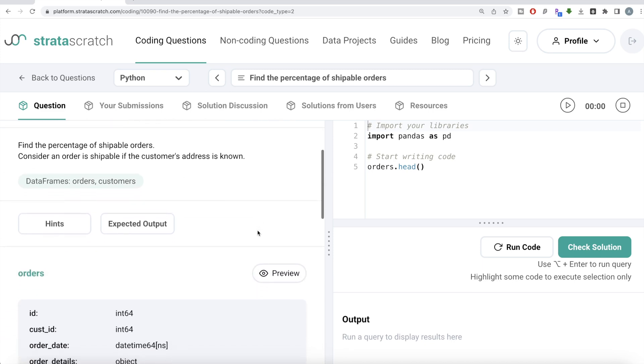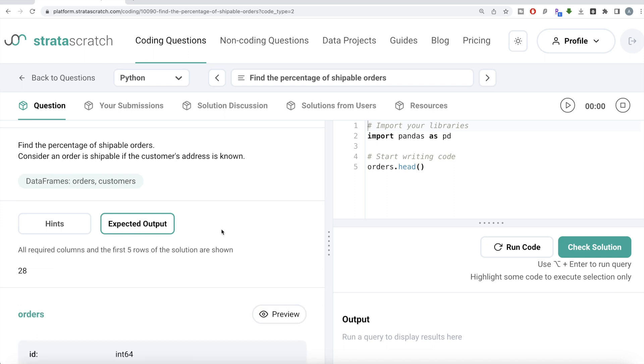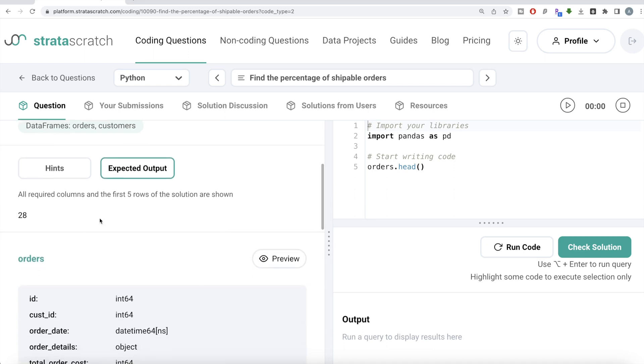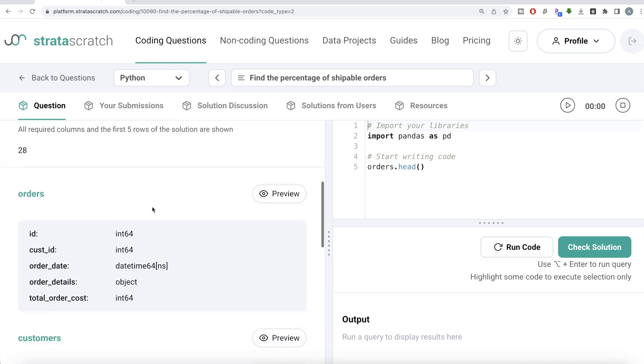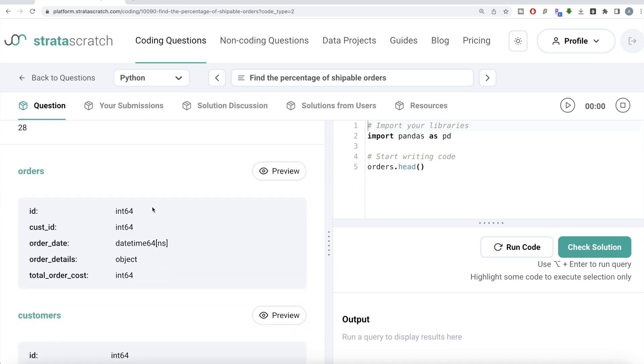The question reads: find the percentage of shippable orders. Consider an order is shippable if the customer's address is known. We're given two dataframes, orders and customers, and expected output is basically one number, which is the percentage of shippable orders. Let's look at the data frames.